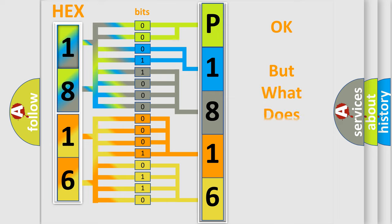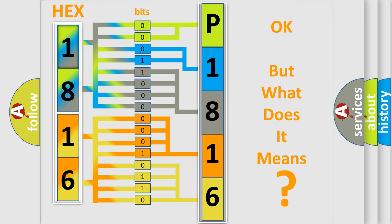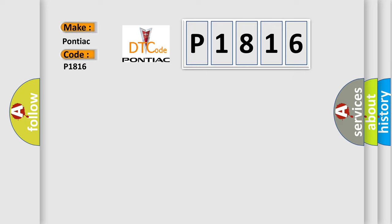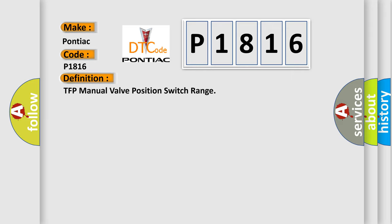The number itself does not make sense to us if we cannot assign information about what it actually expresses. So, what does the diagnostic trouble code P1816 interpret specifically for Pontiac car manufacturers? The basic definition is: TFP manual valve position switch range.